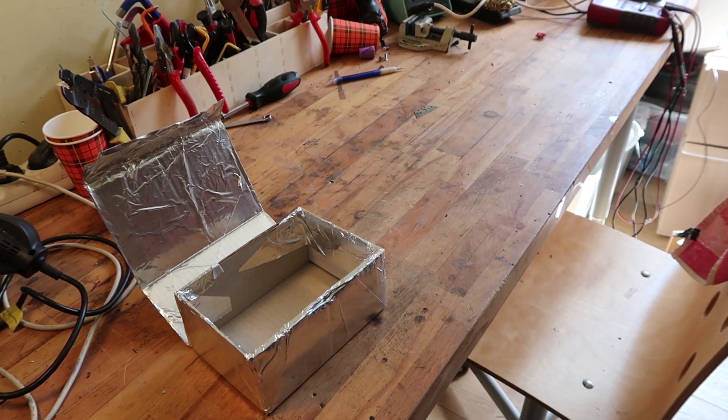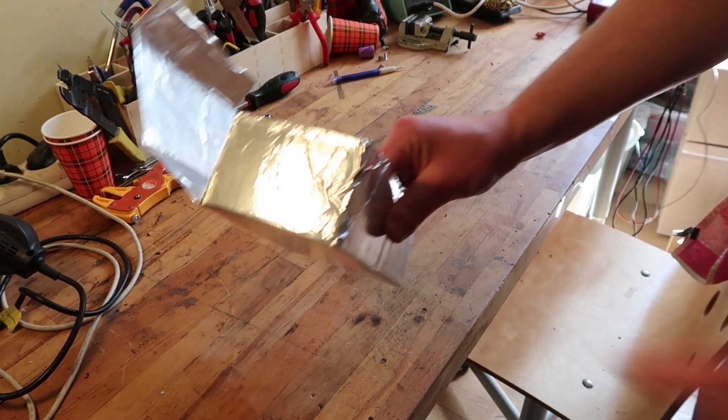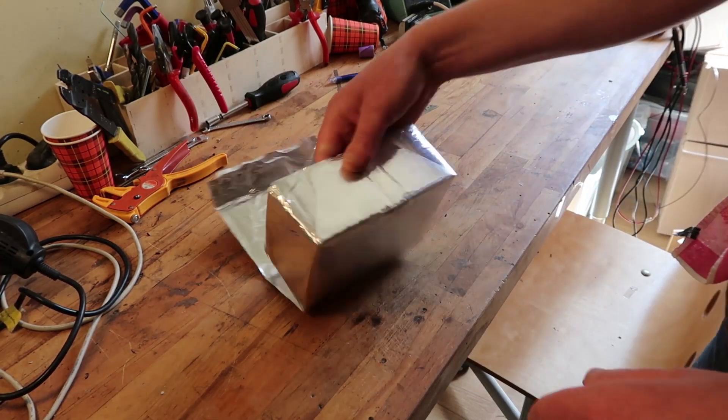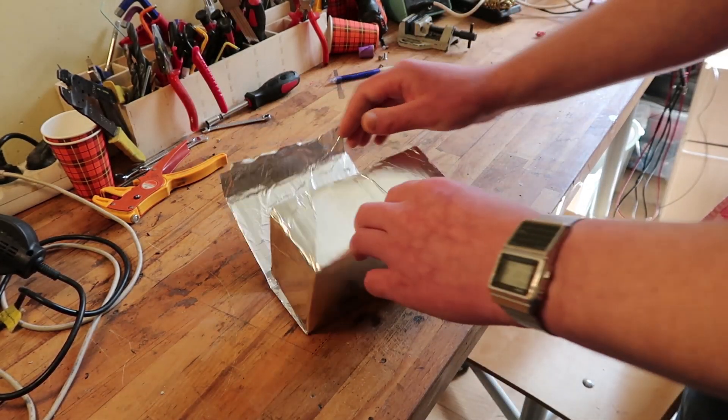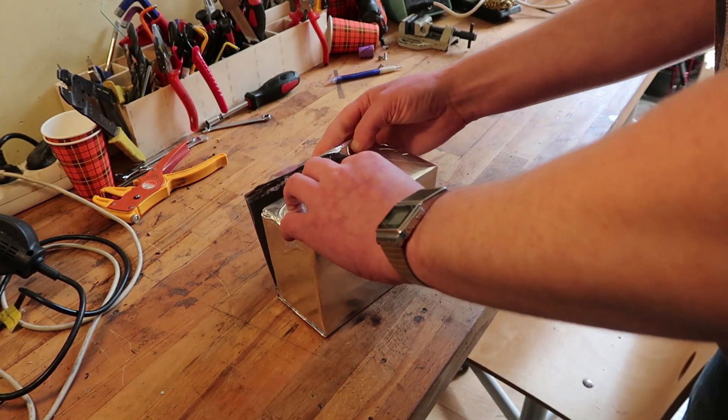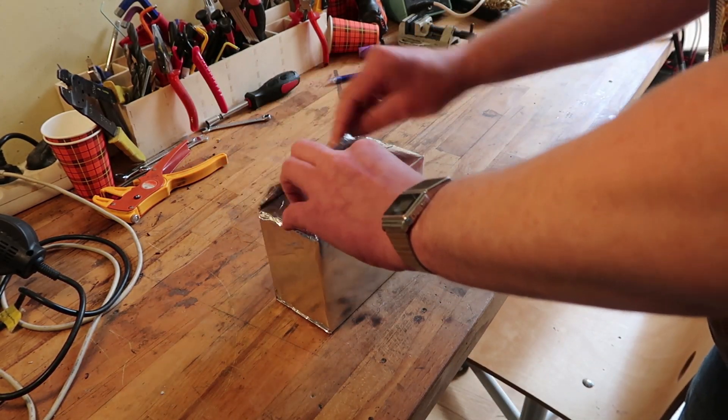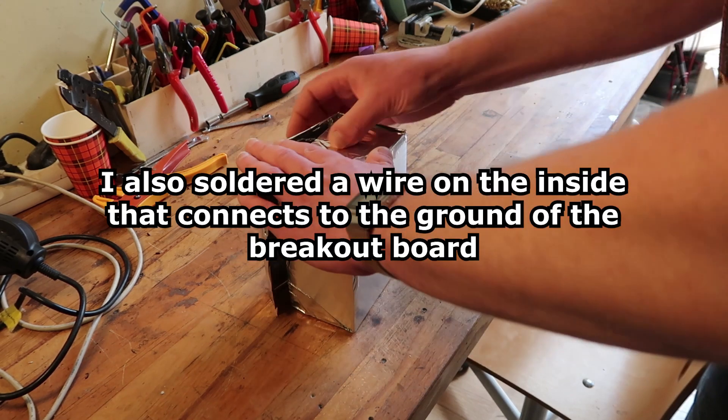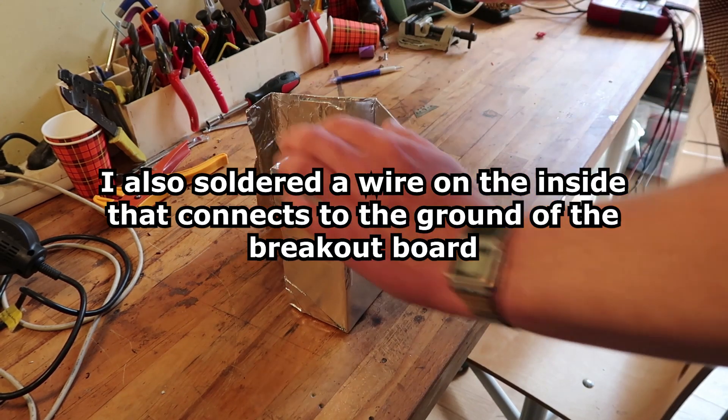I probably have to ground it, so I'll add a wire to this. I'll solder a wire to it, so we can ground it out somewhere. I think that's a good idea.